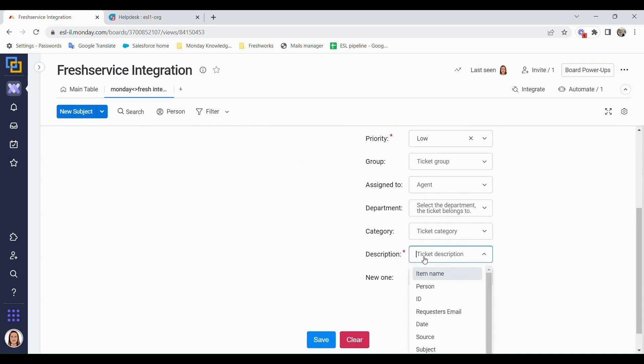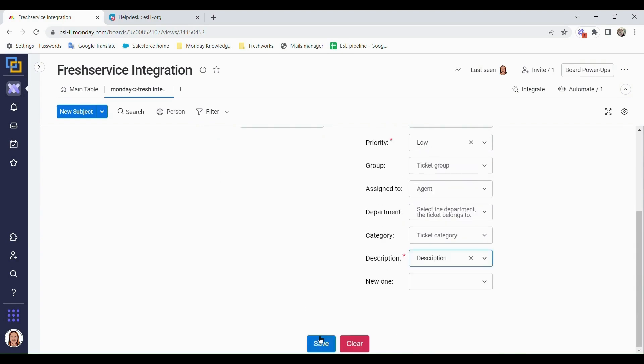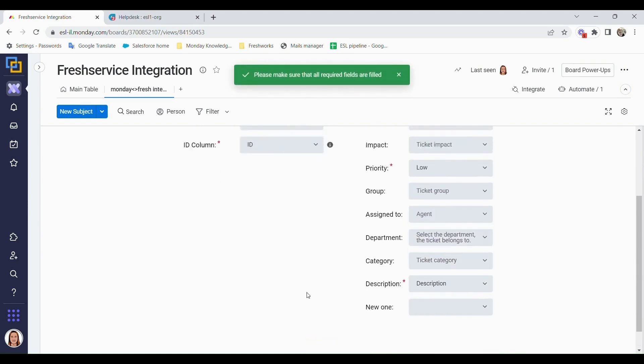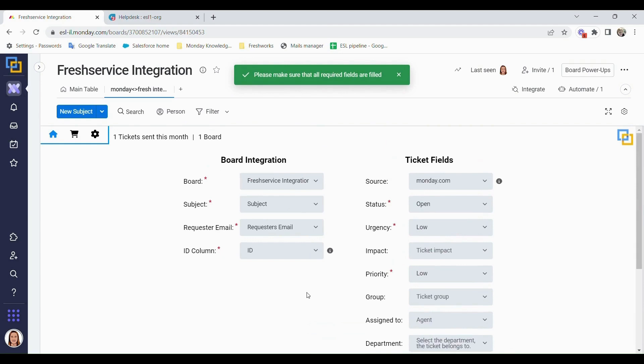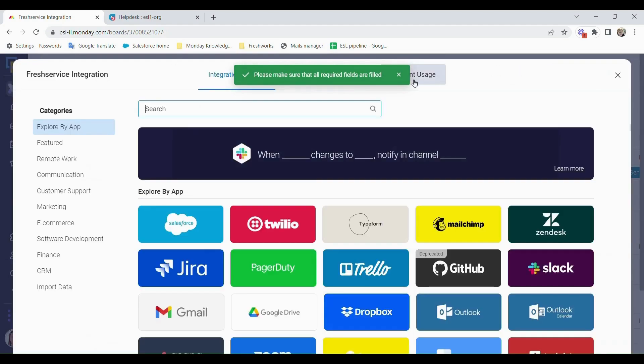So in the item description, we also have the option to choose description. Once I click on save, I can go to my main table and I have all the integrations that I need here.